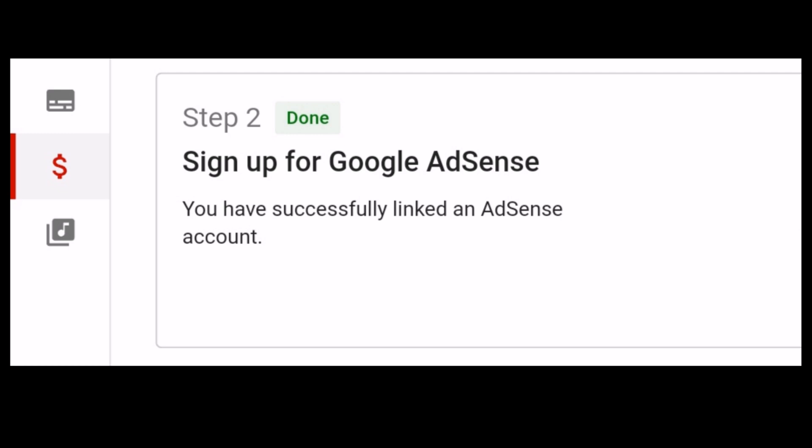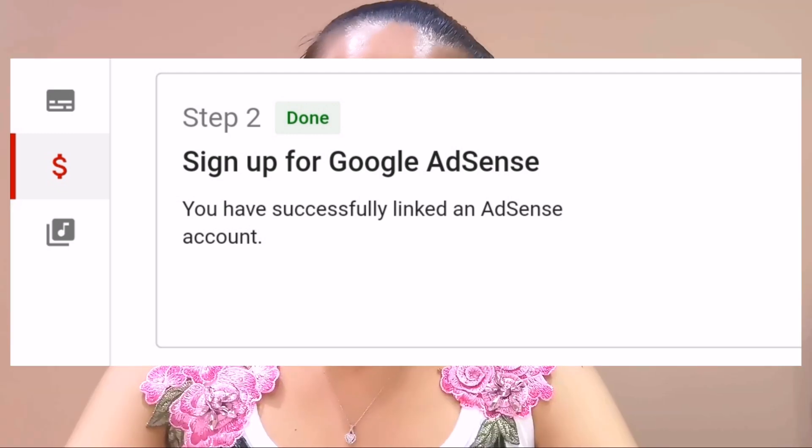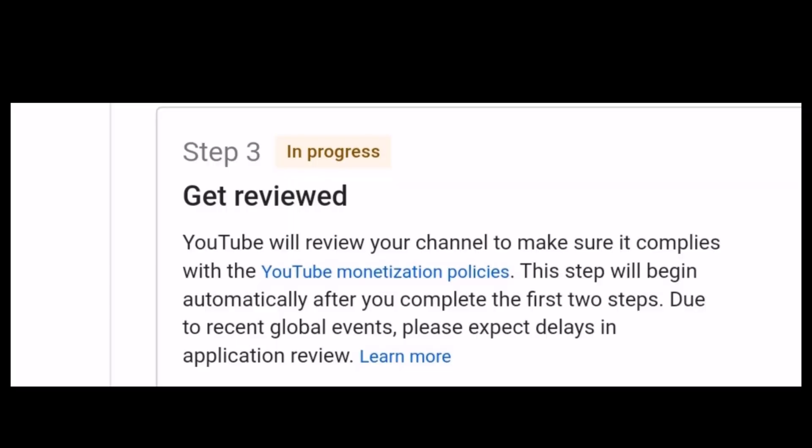After you sign up for Google AdSense, you have to wait for approval. It may take a day or two to be approved, but you just have to be patient. After you receive the approval, it will move on to the last step.